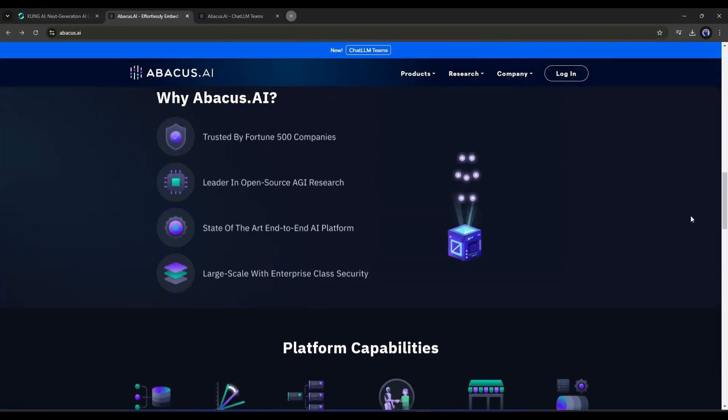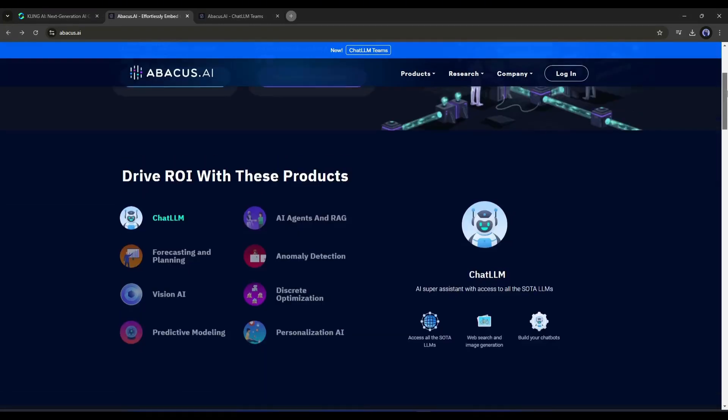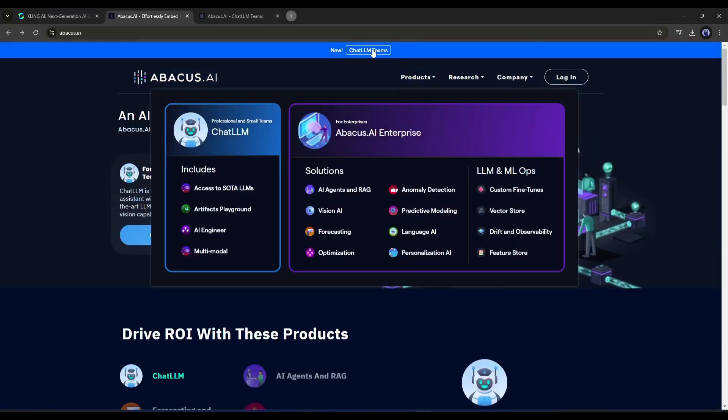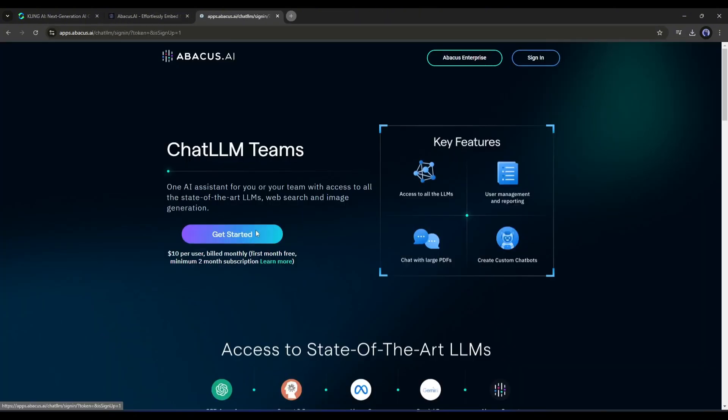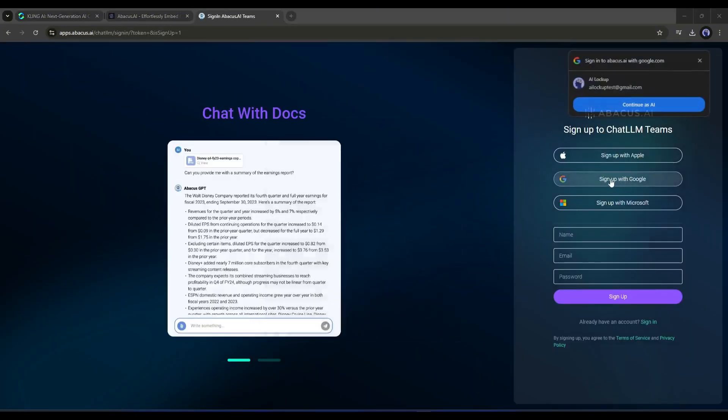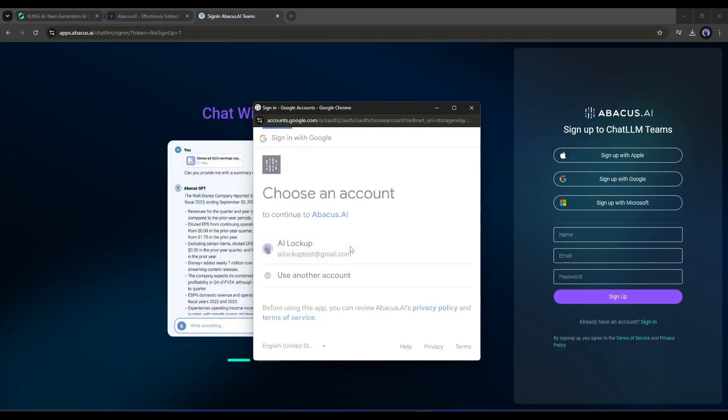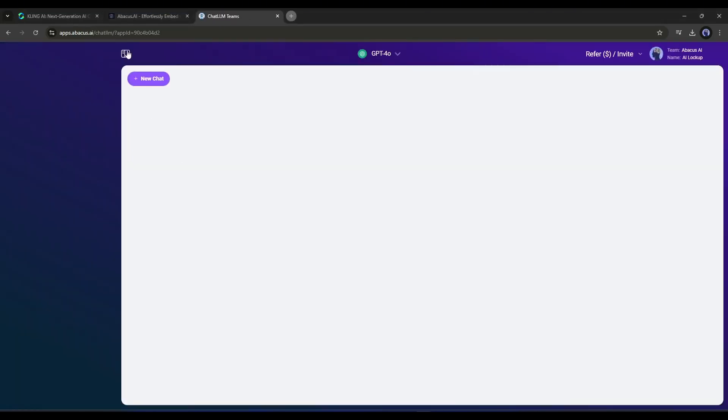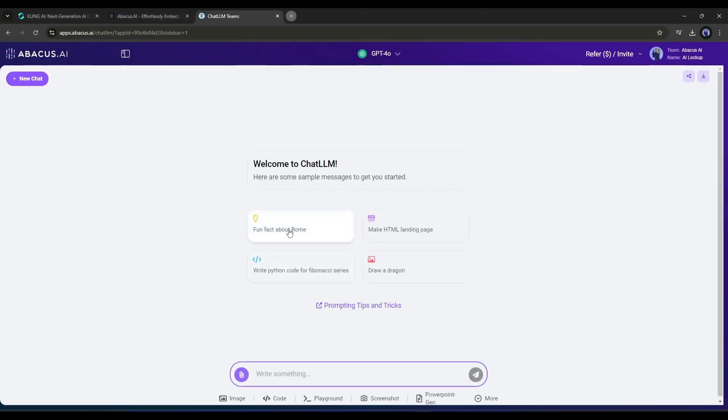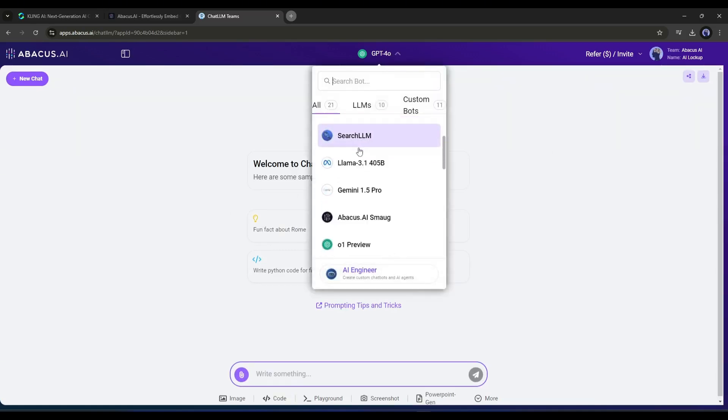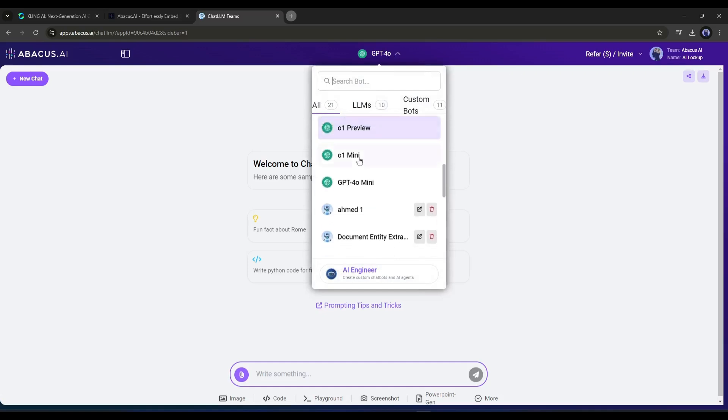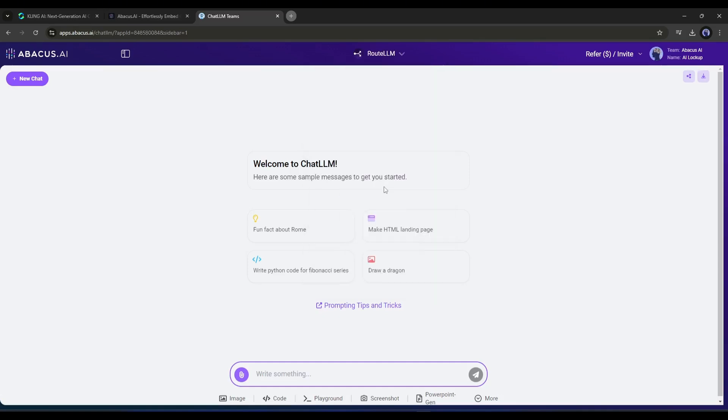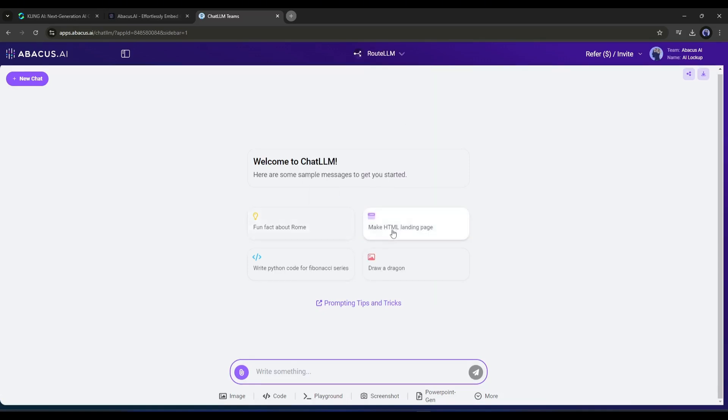Alright, to access the ChatLLM Teams, click here and then hit the Get Started button. Now create an account or log in to your existing account. Once you're logged in, your interface will look like this. At the top of the page you will find all the popular ChatLLM models. We can use any LLM model to generate videos.